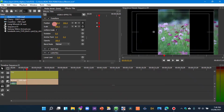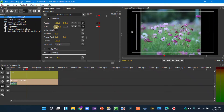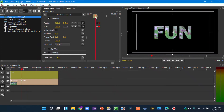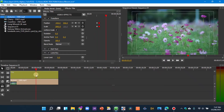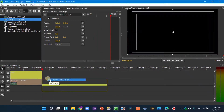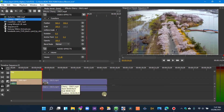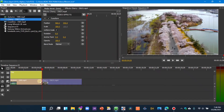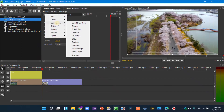Welcome back. In today's video we look at how we can overlay text and zoom in on it, and also create a bloom effect as you can see on this clip.